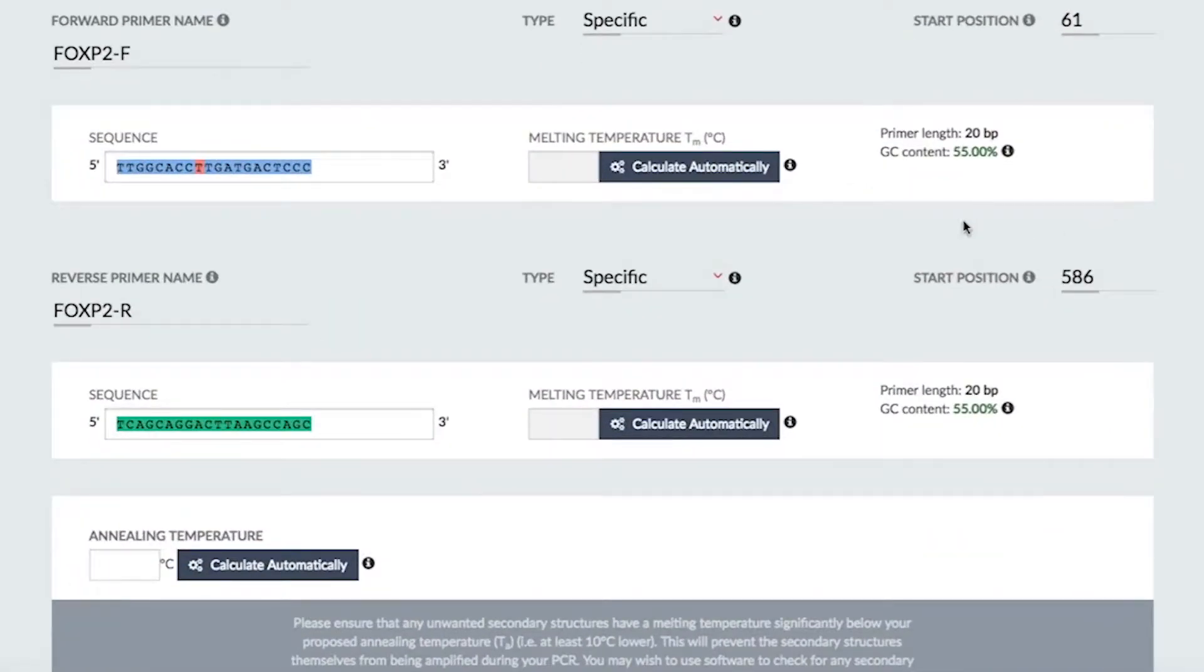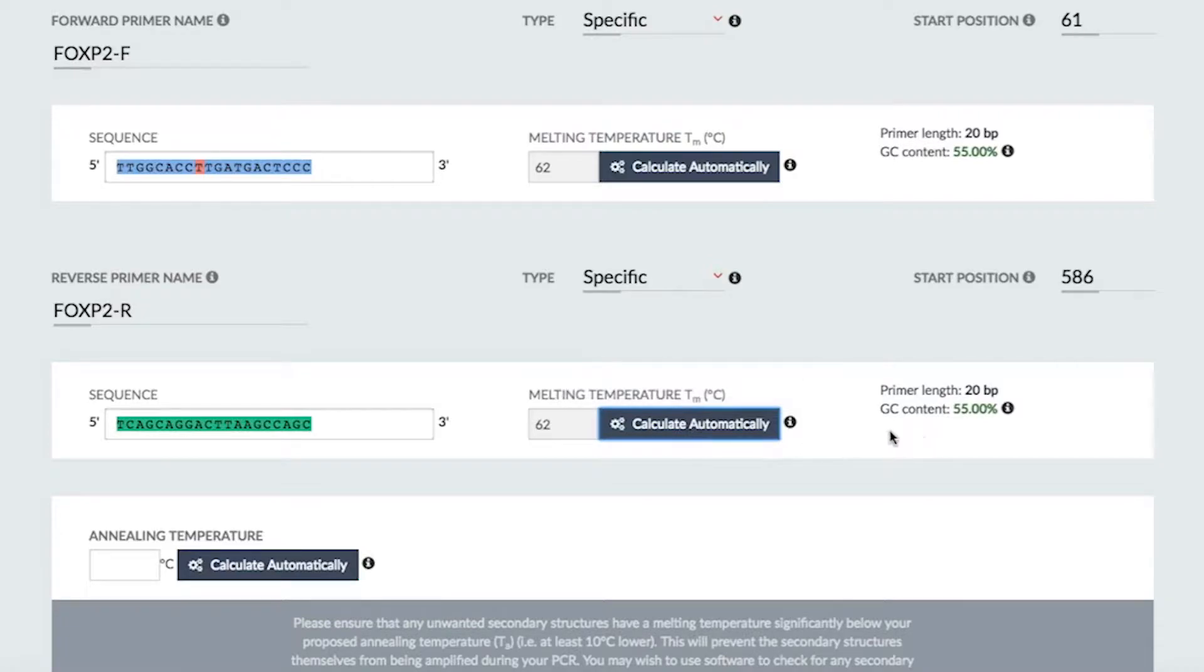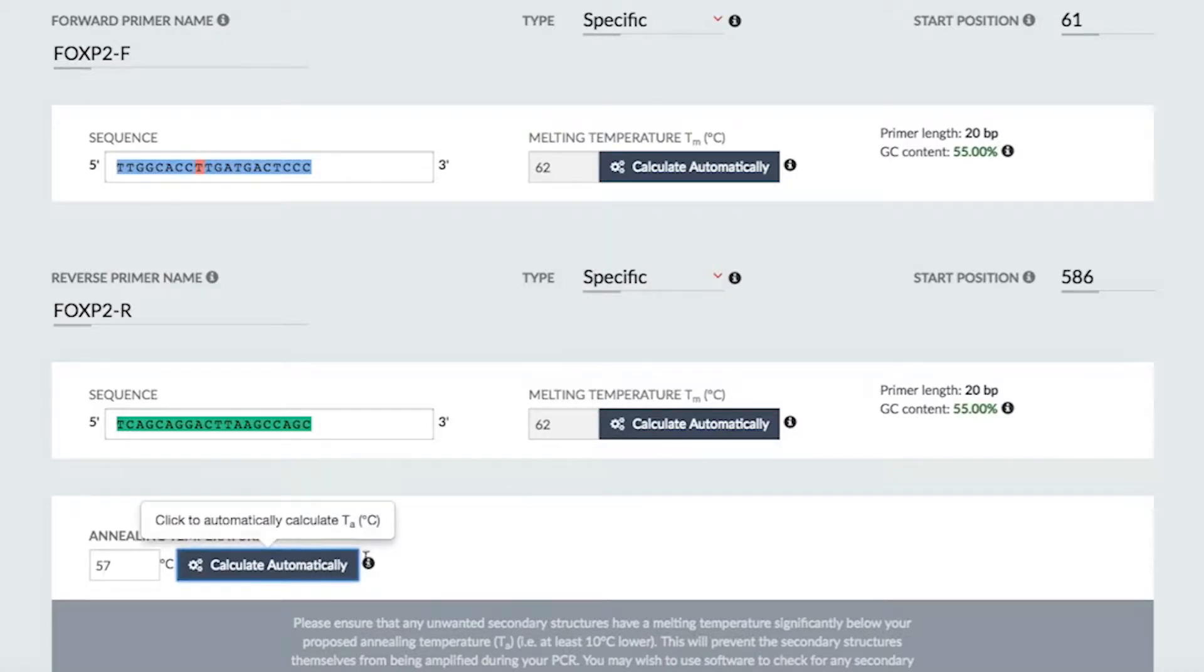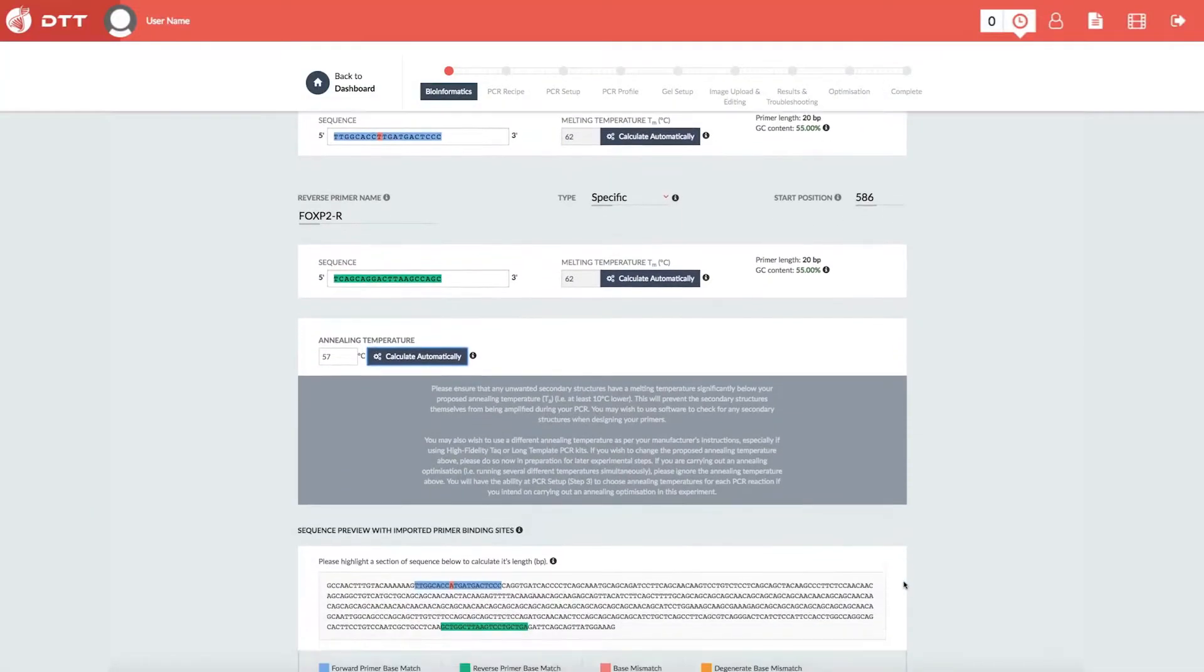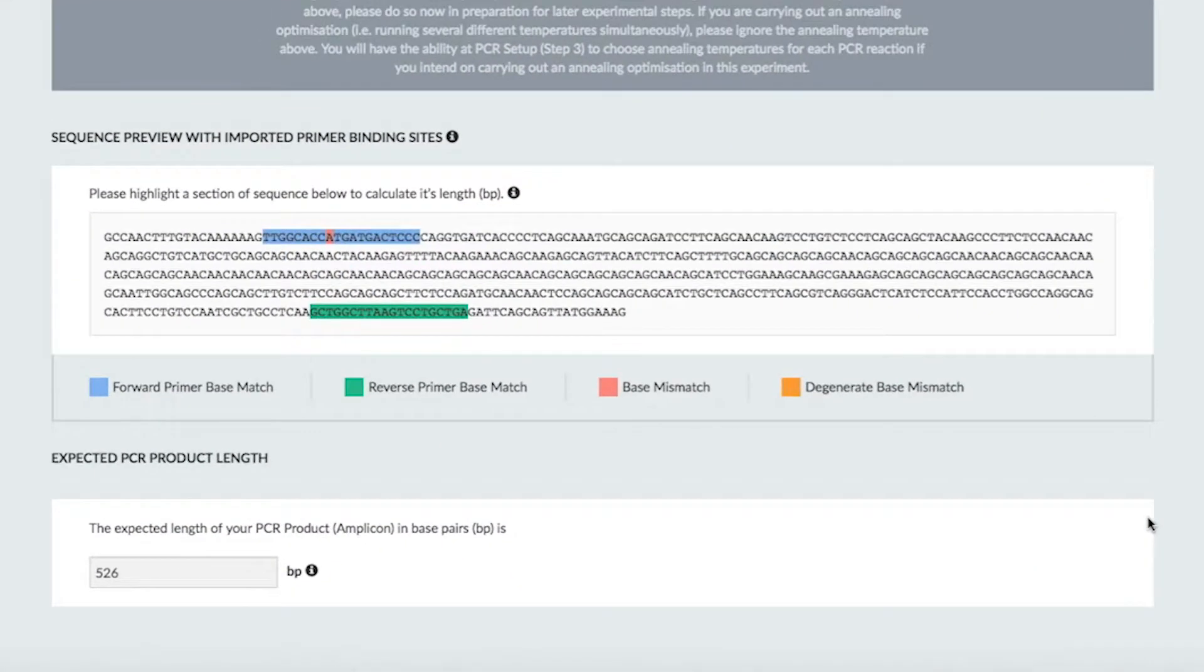The software will auto-calculate your TM, GC content, degeneracy values for degenerate primers, and suggested annealing temperature. The preview section will help you to easily visualize matches and mismatches against your target sequence.